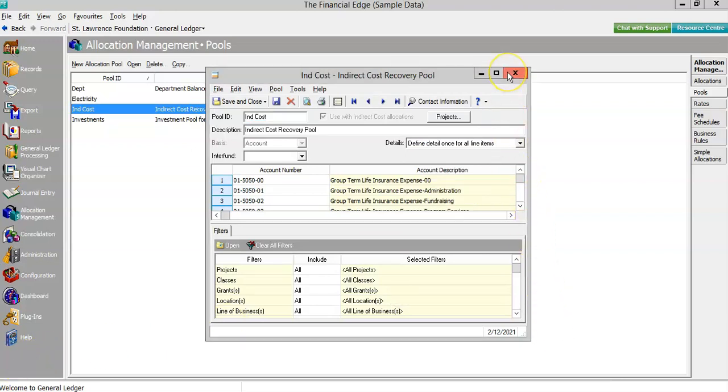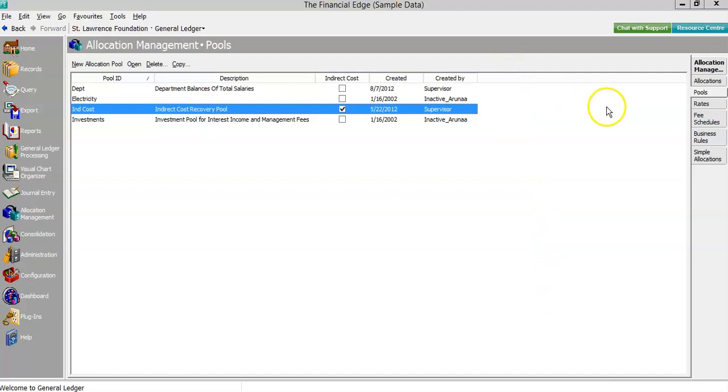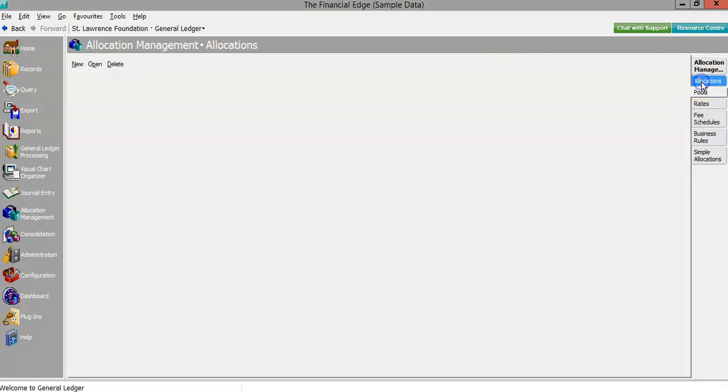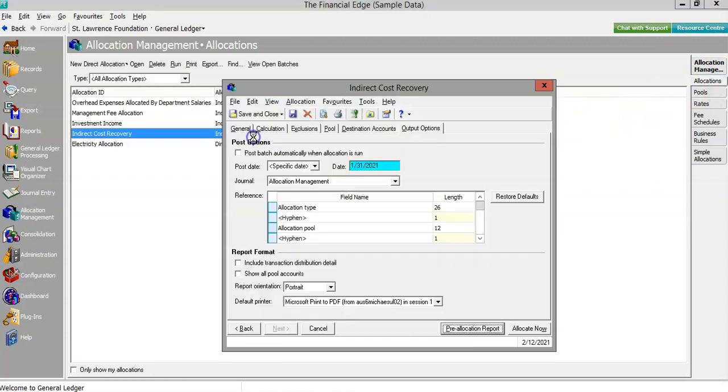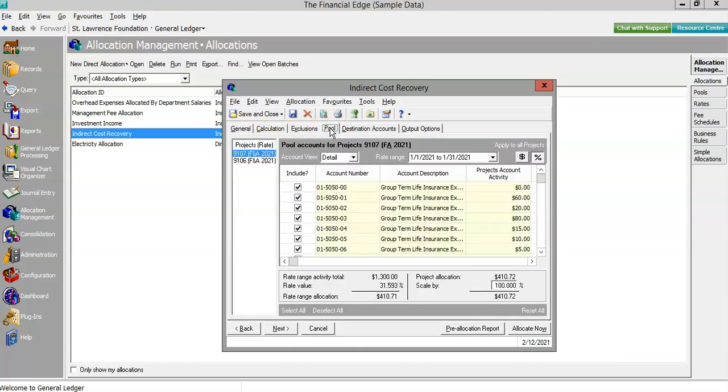Once the pool and the rate have been established, the allocation connects them and looks to detail in the general ledger to process the journal entries. The calculation method we'll use is the net change, and we've built the template to look at activity in the last fiscal period, which will update automatically as the calendar turns.